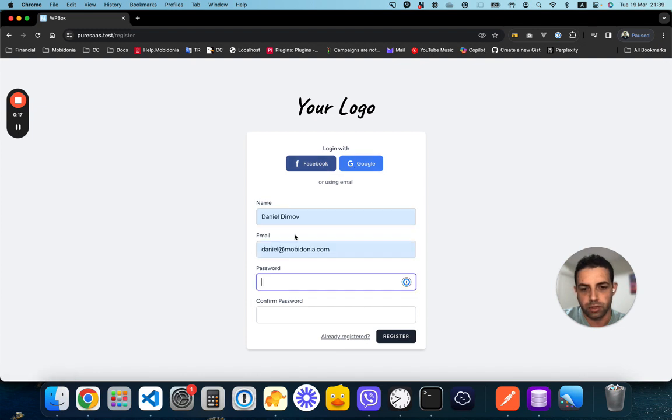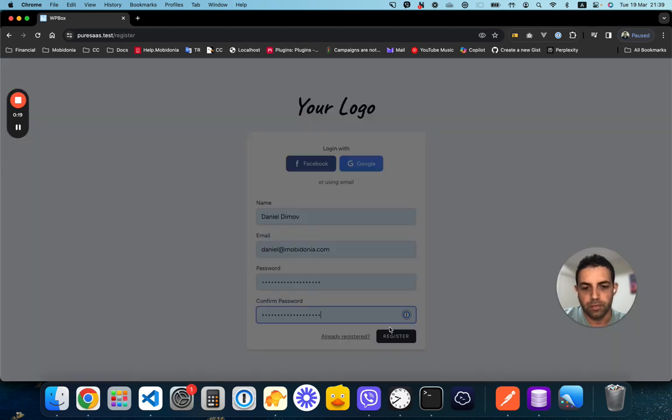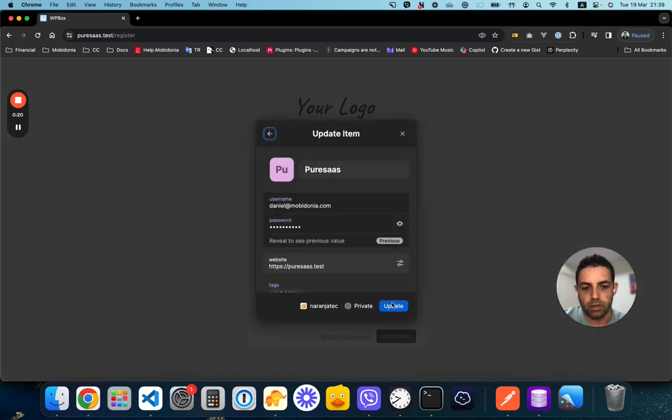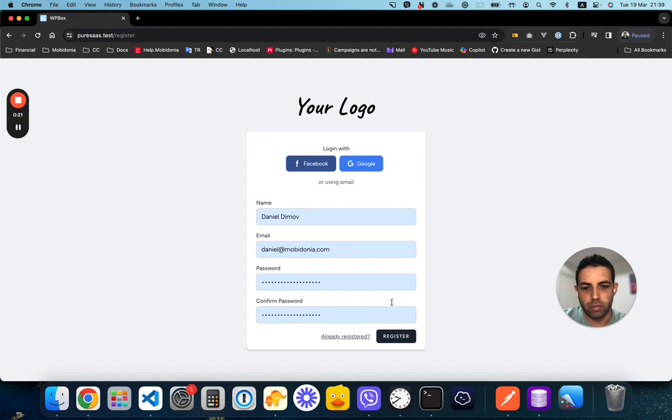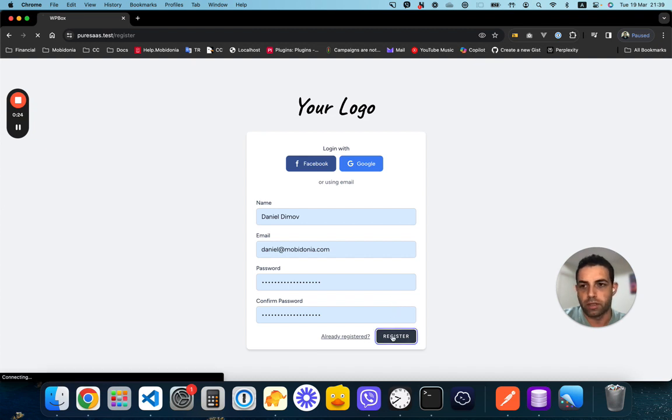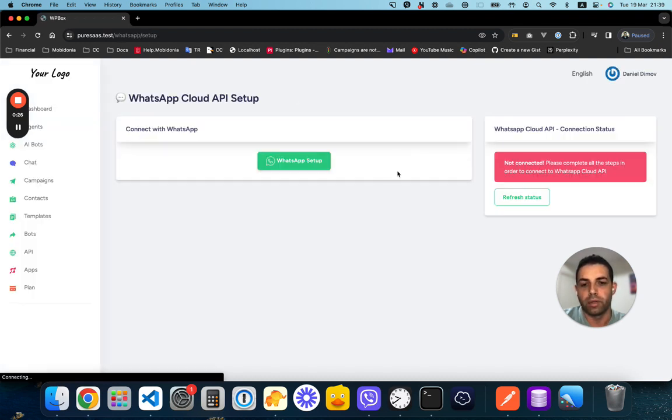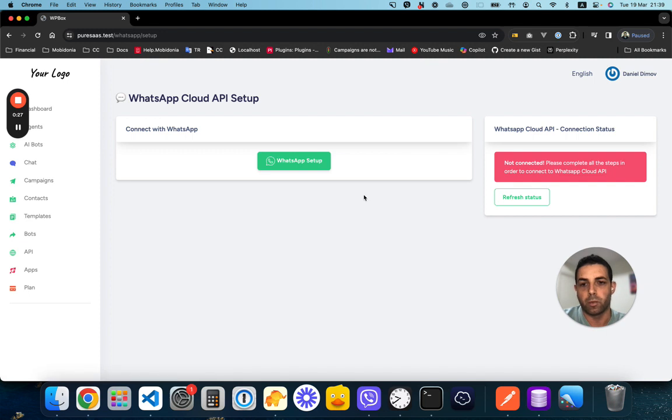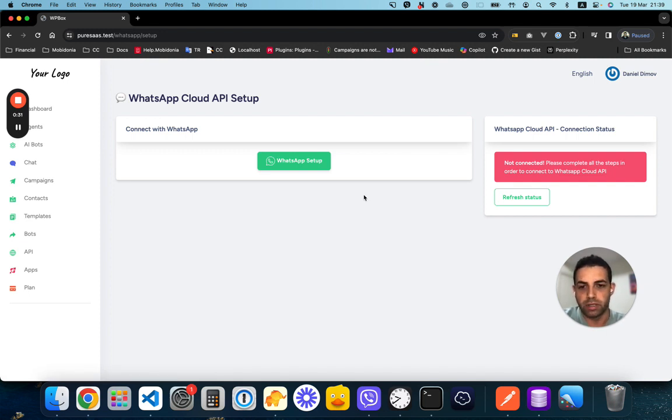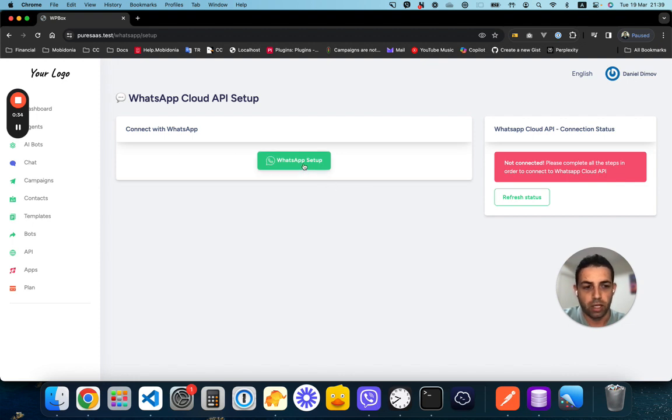I've created a company, and when the embedded login is enabled, it will present a screen like this one. All I have to do is click on the WhatsApp setup button.